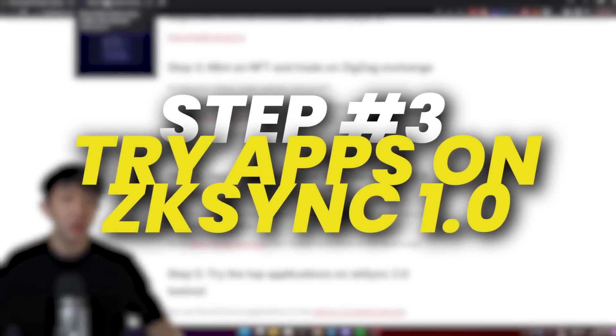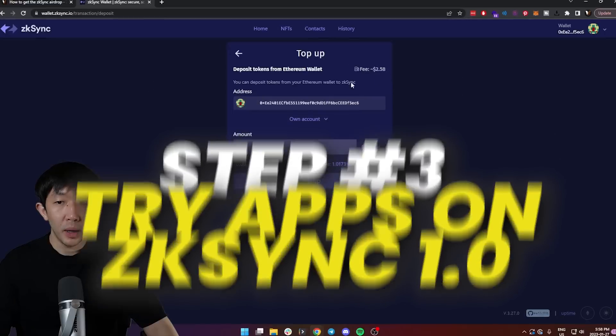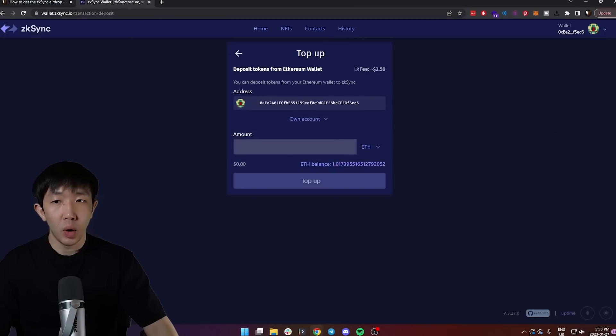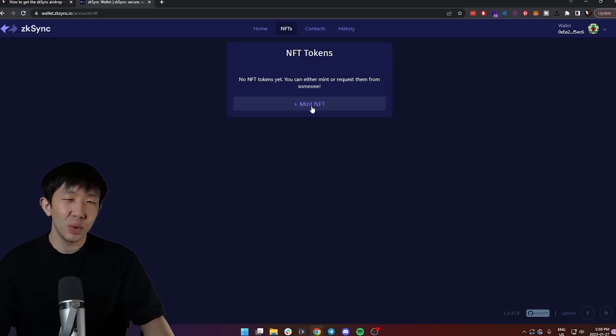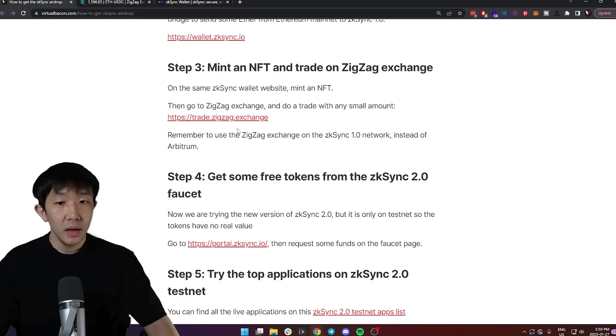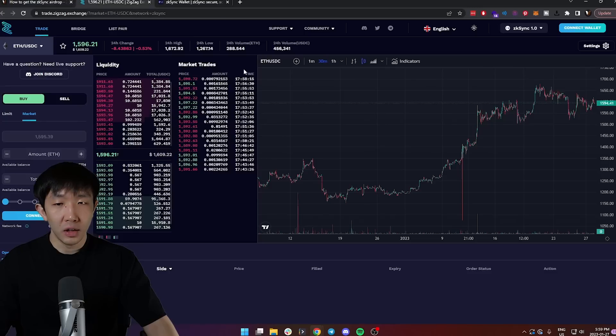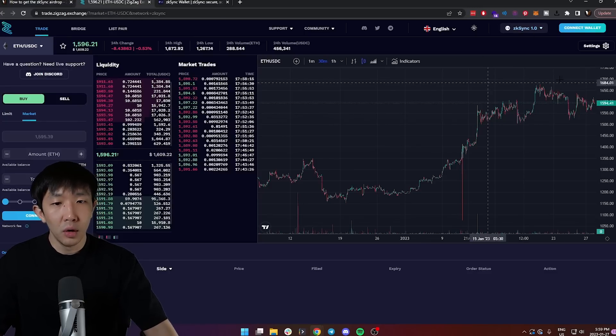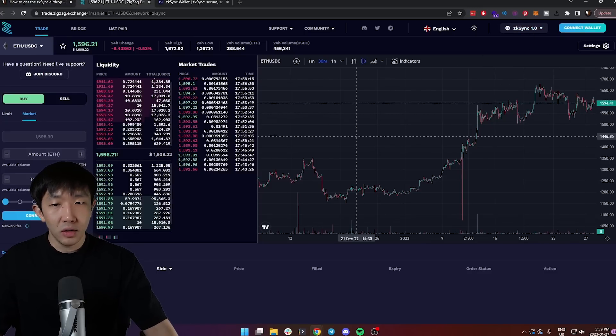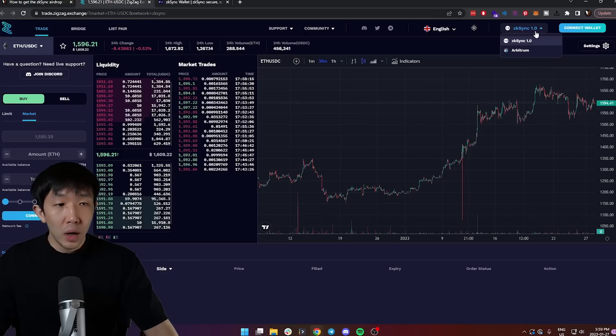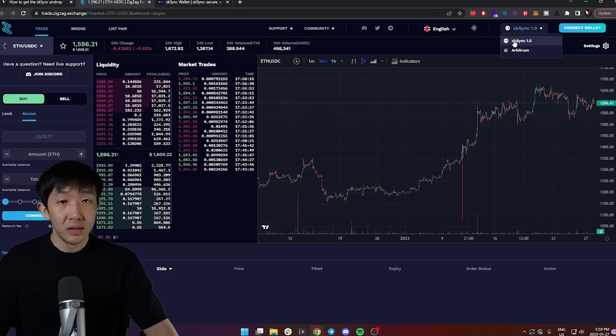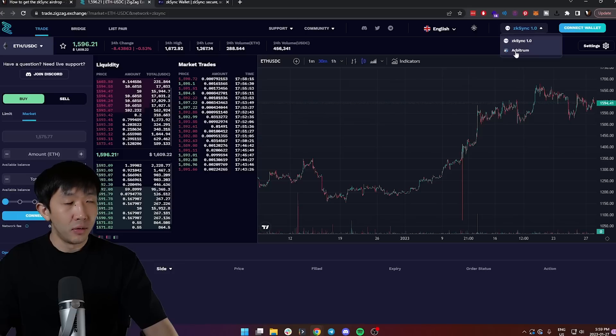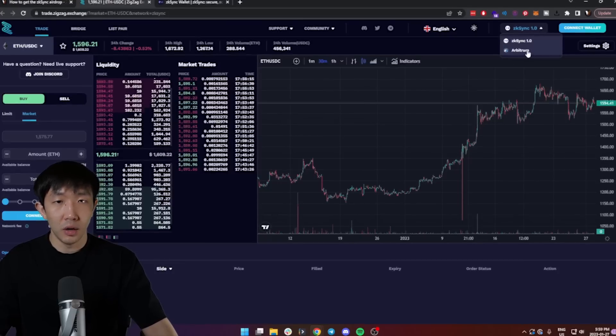Step three is to mint an NFT on the same page. Under wallet.zksync.io, you can go to the NFT section and mint your own custom NFT. This will cost only gas money, so you should definitely do this. And then I will also go to zigzag.exchange, one of the only exchanges that exist on ZK Sync 1.0, and connect your wallet and make a trade here. Beware, make sure to use the zigzag exchange on the ZK Sync 1.0 network instead of Arbitrum. You can toggle the setting on the top right here.